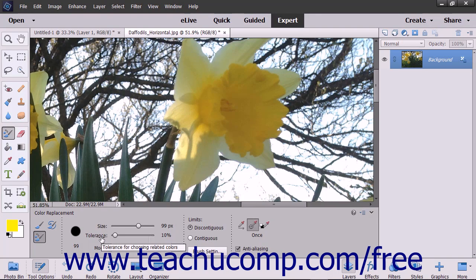The Tolerance setting is used to set how similar the pixels you select should be to the other colors in the image. A lower percentage changes colors very similar to the ones you select, and a higher percentage changes a broader range of colors.